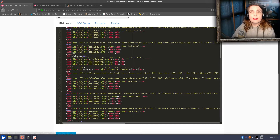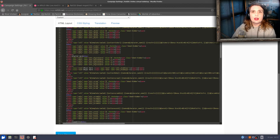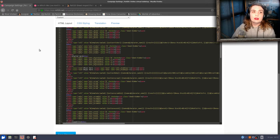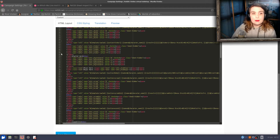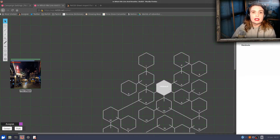Once the game is a bit more finished and polished up, those character sheets will be available for everyone in the Roll20 repository. But what I wanted to show you is a bit of tech I've put into this character sheet that I'm quite proud of.